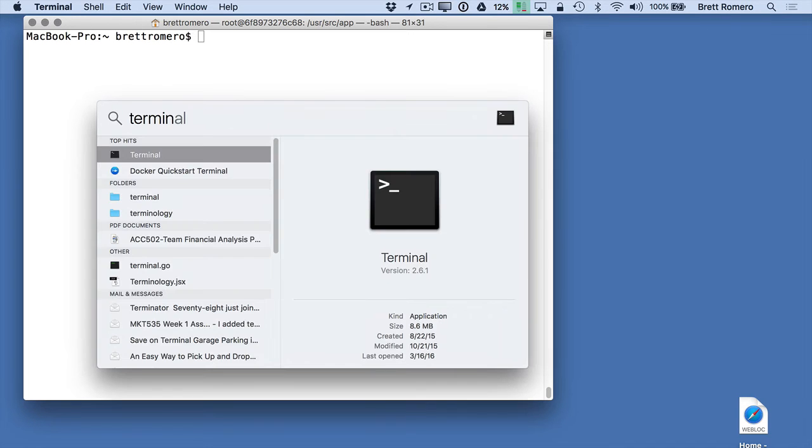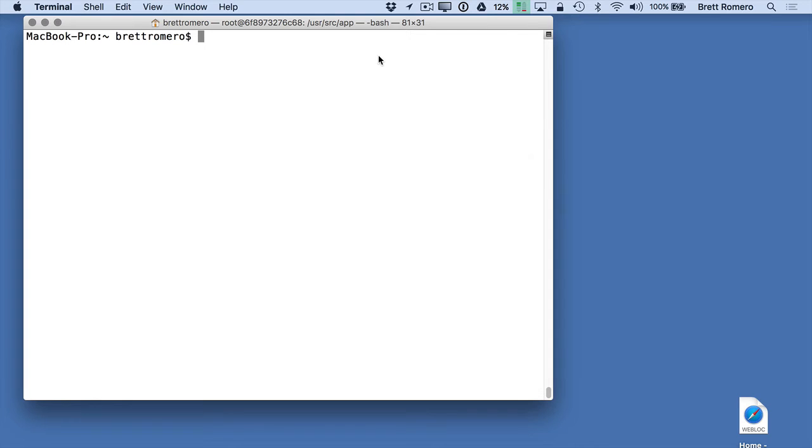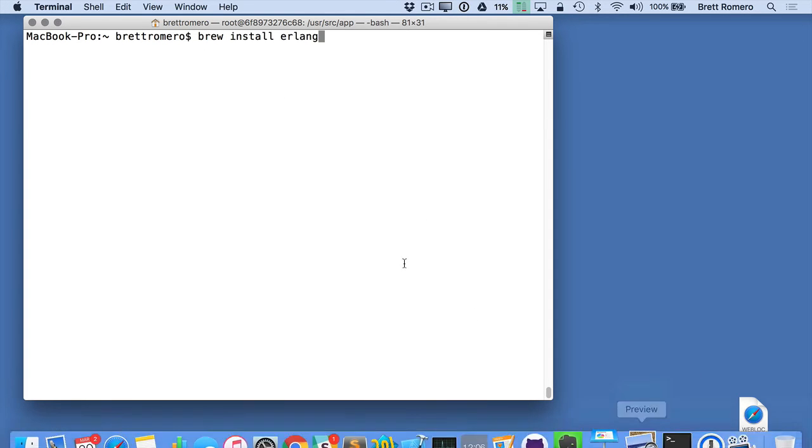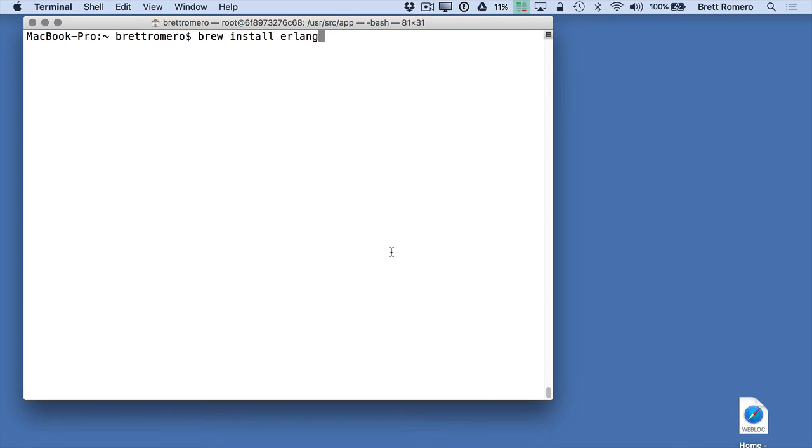To install Erlang you do brew install Erlang. Now I've already installed it so I don't want to install it again. What's going to happen is it's going to do a lot of downloading and then it's going to finish.